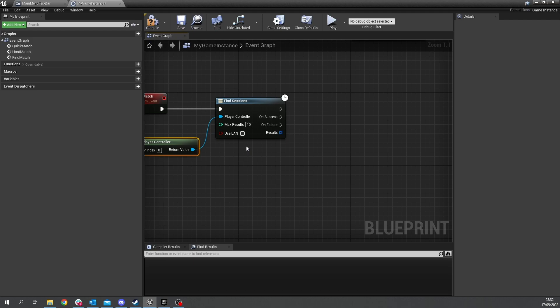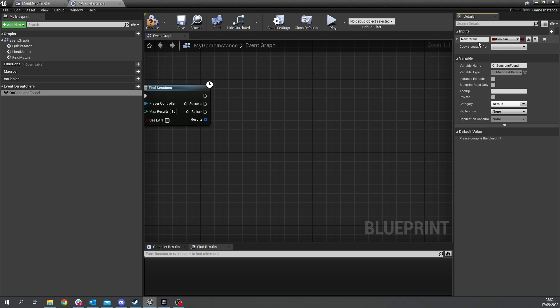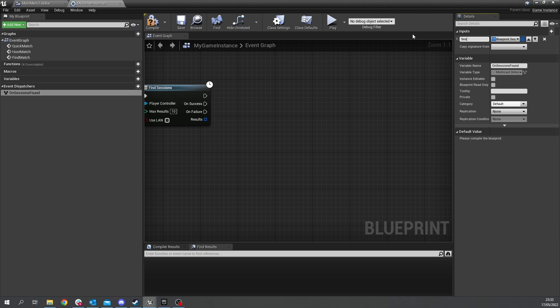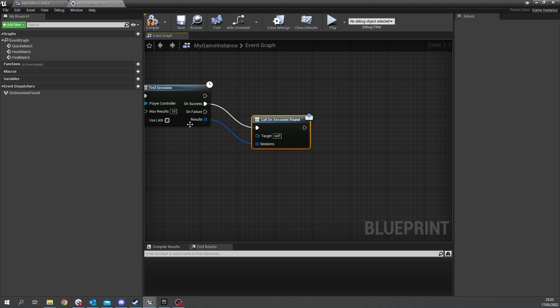and when we've done that we want to report back those sessions so let's actually make this a event dispatcher and do sessions on sessions bound and you make an input for this to match this input here so if you want to make a go into inputs add input and search for the type for session and you'll see blueprint session result change that to an array and name it sessions and you will compile and then drag that out do cool